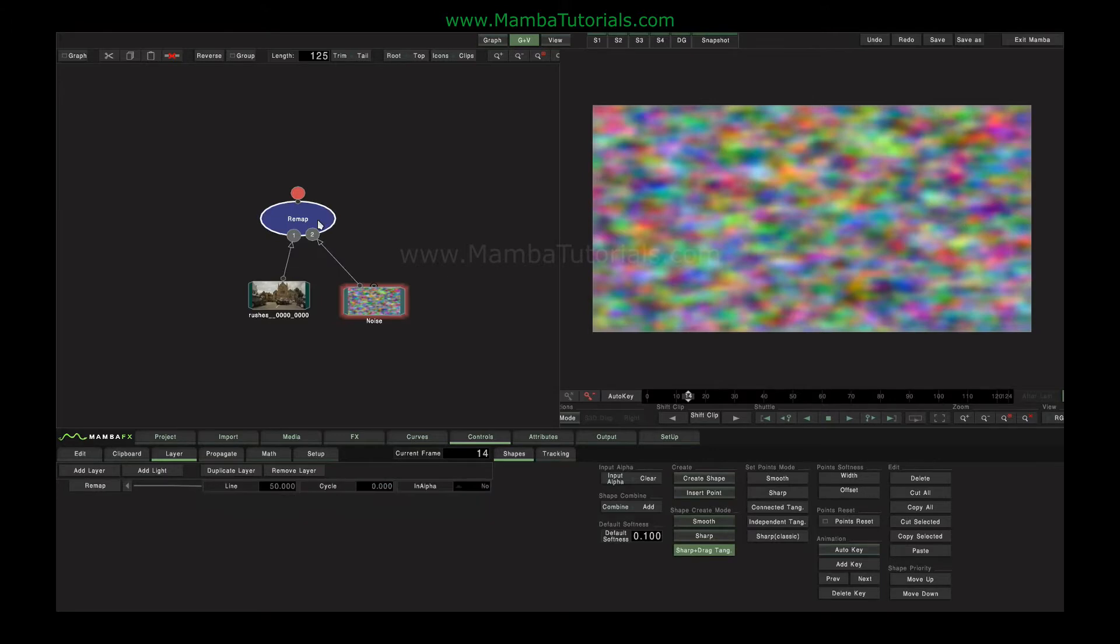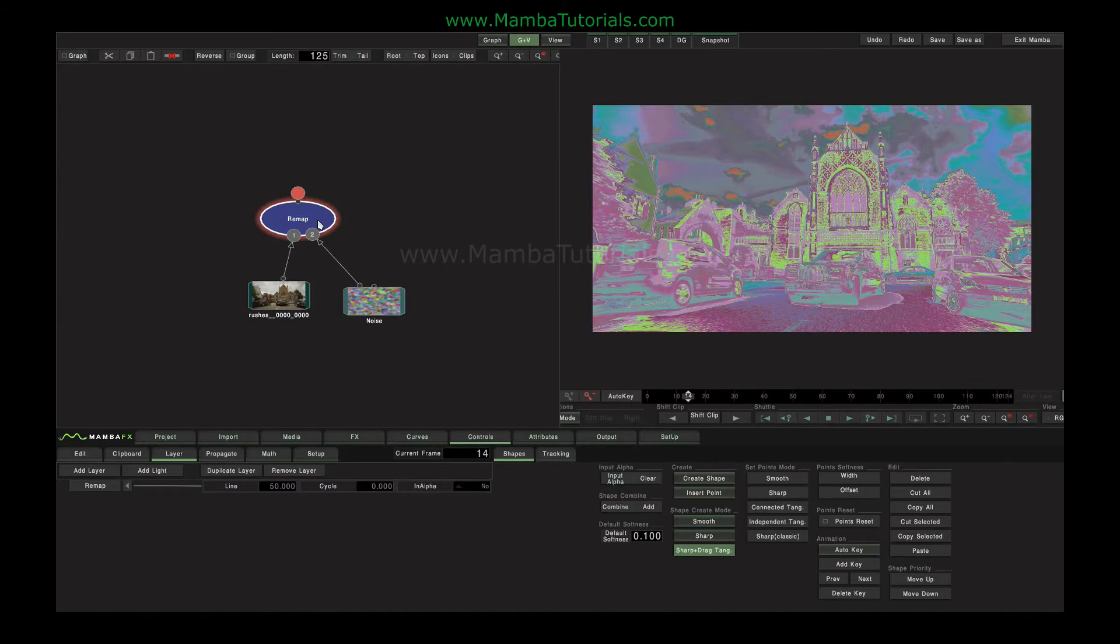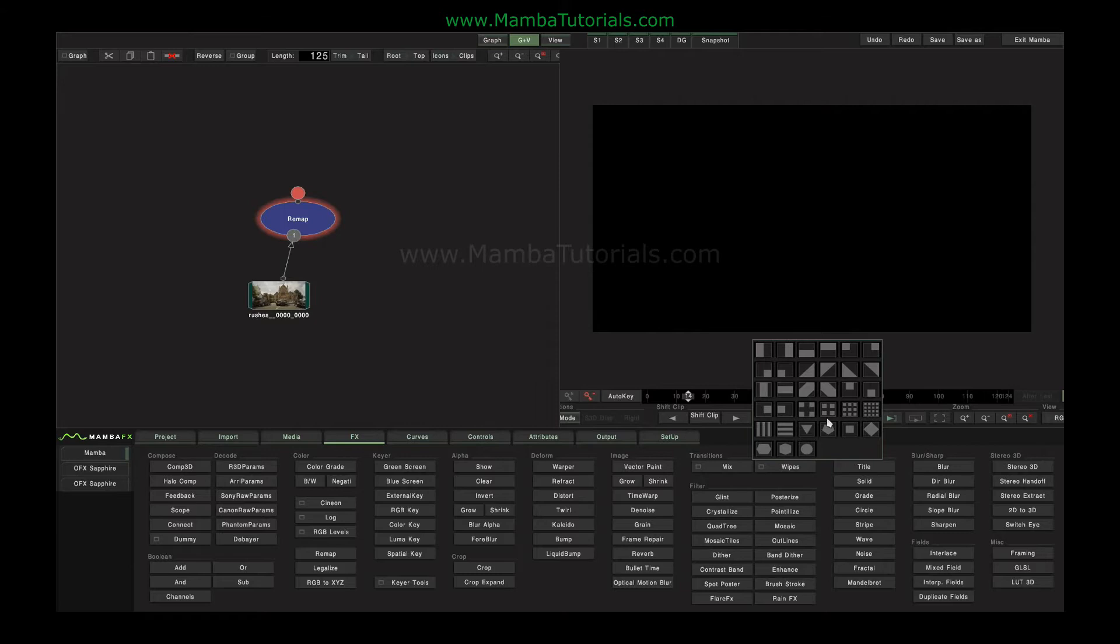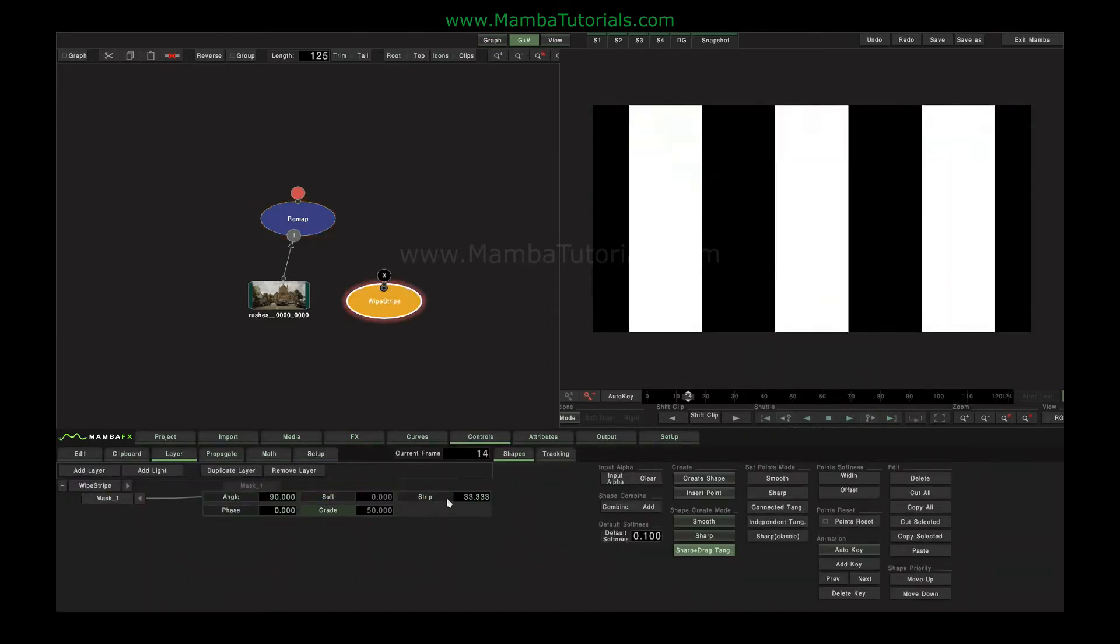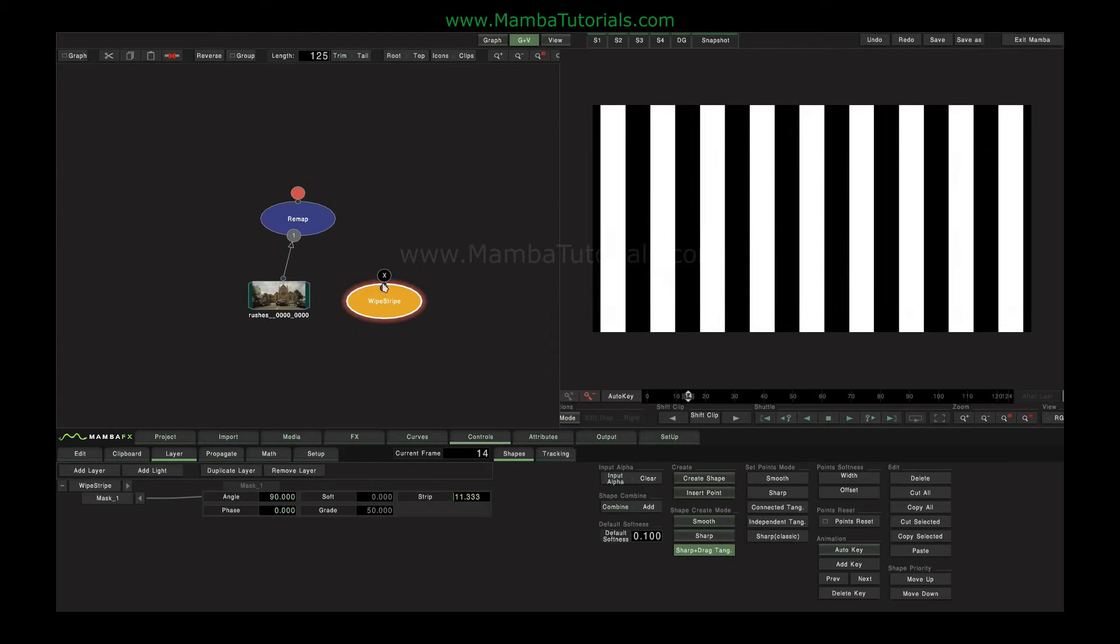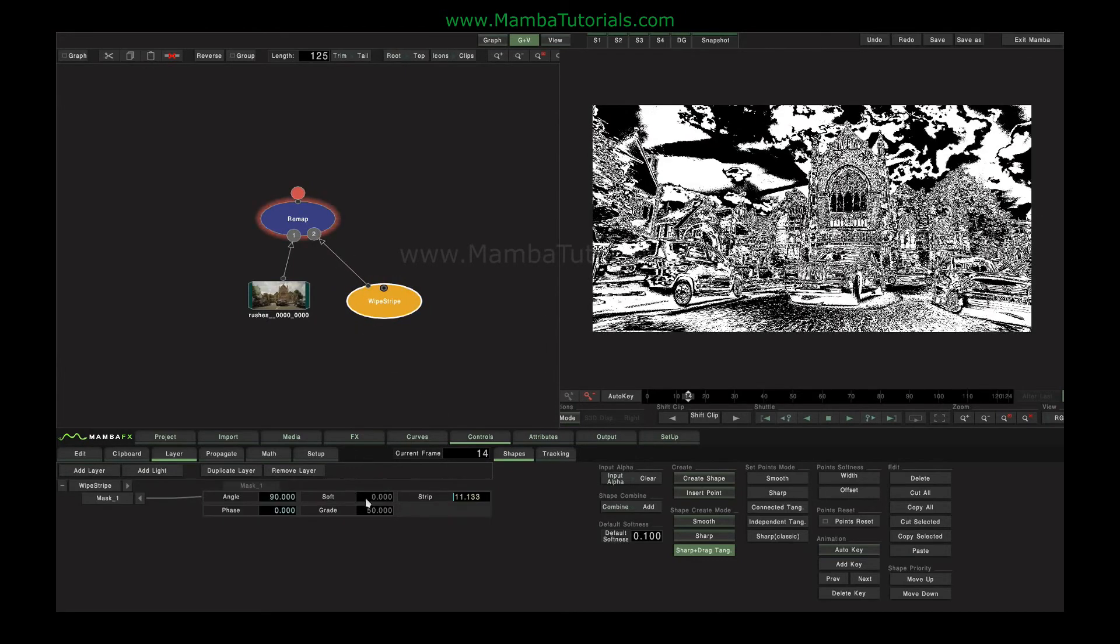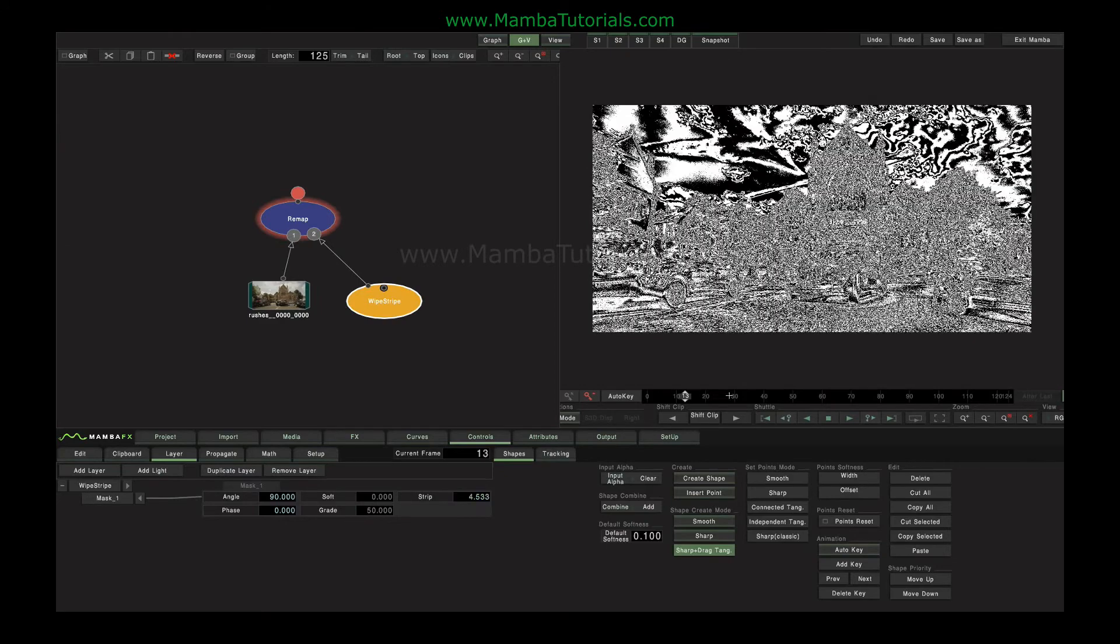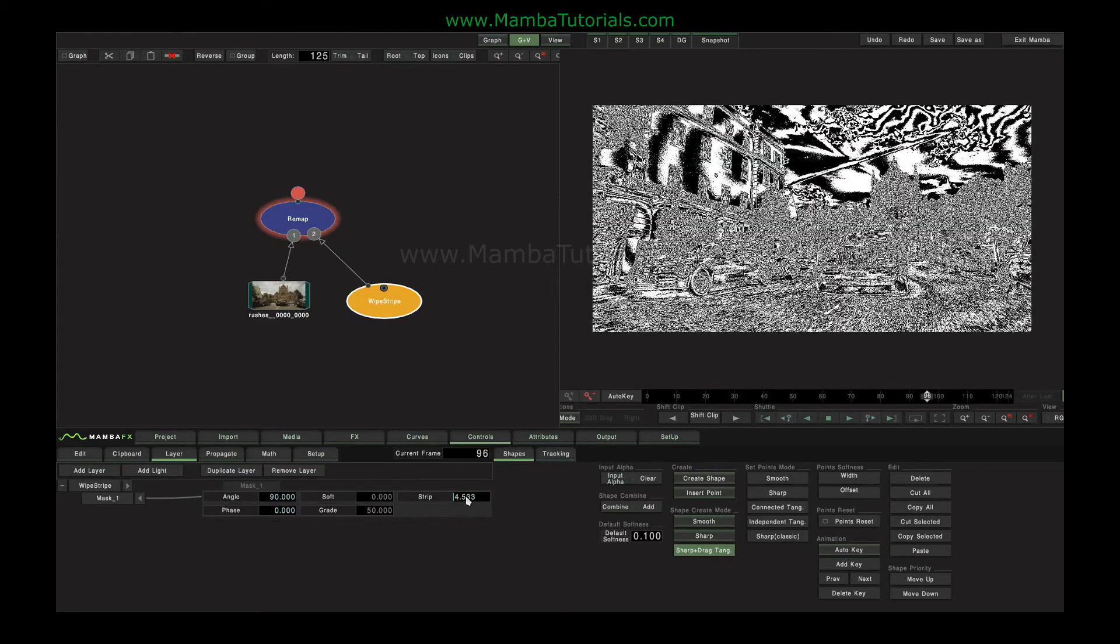So we can use the remap function to create all manner of odd reproductions of our images. For example, if I changed the reference, perhaps to something like this, a bunch of stripes, then we could start to get some sort of interesting etching kind of looks.